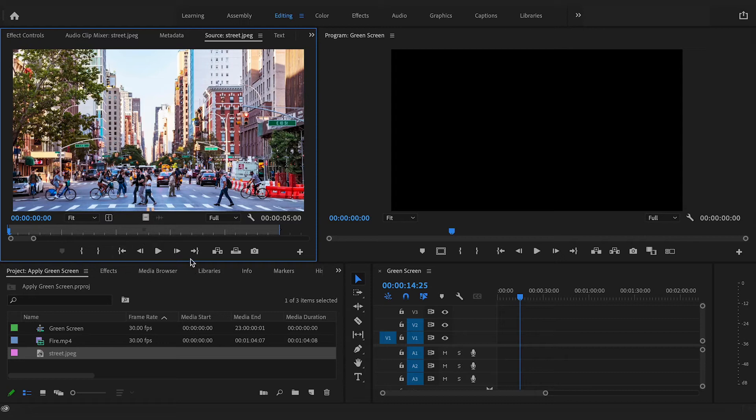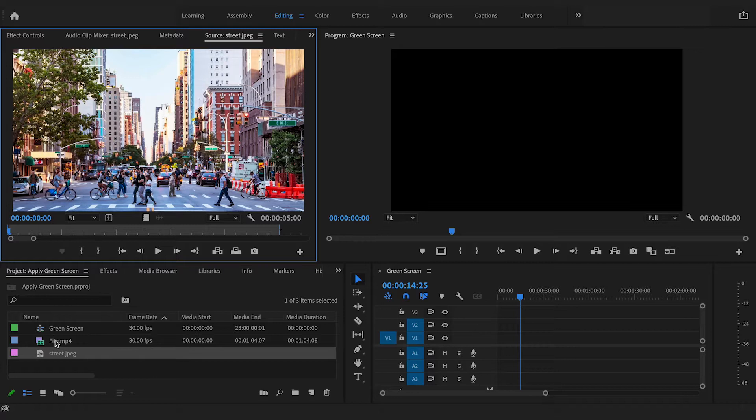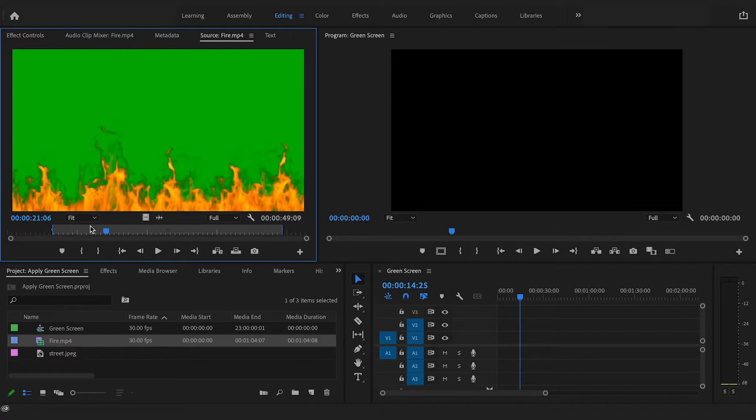Hey, in this Adobe Premiere Pro video editing tutorial, I am going to show you how to remove a green screen.